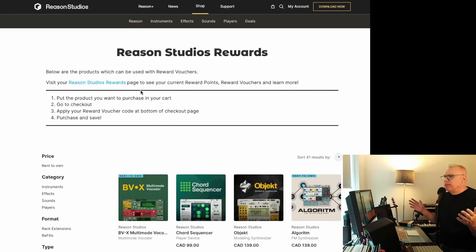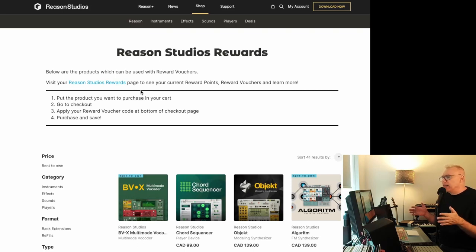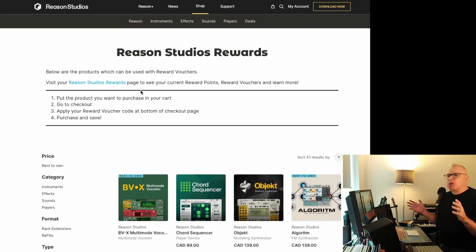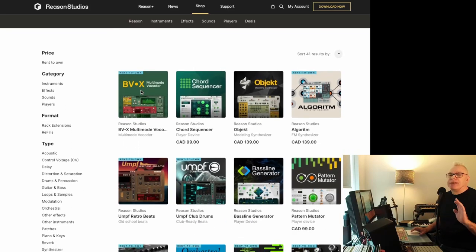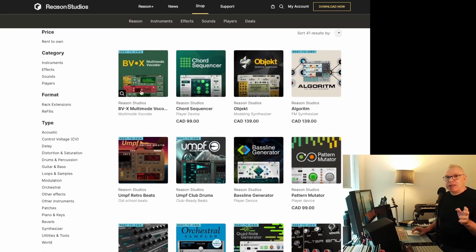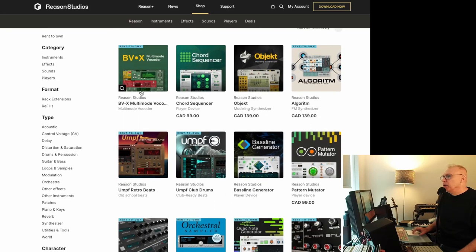But I noticed that pretty well all of the Reason rack extensions end up in here and a whole bunch of other ones too. So the selection is pretty good. It's not like you only have access to two or three different ones.